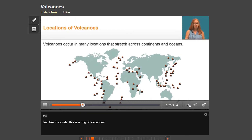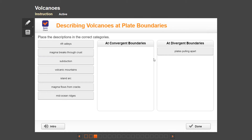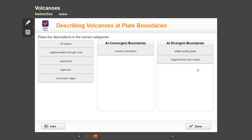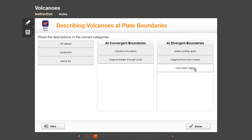Here we see the Ring of Fire — a ring of volcanoes that circles the Pacific Ocean — and students use what they've learned about volcanoes at plate boundaries to sort descriptions into the correct categories. One of the most helpful features of the Time for Learning lessons is that questions are presented in different ways, like multiple choice as well as drop-down, sort, or drag and drop. This keeps students engaged, and the questions are positioned throughout the instruction to check understanding as students progress.